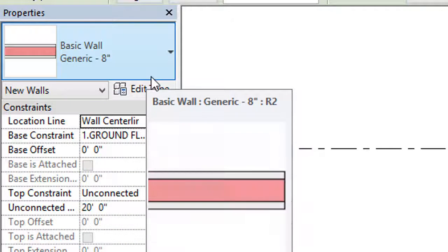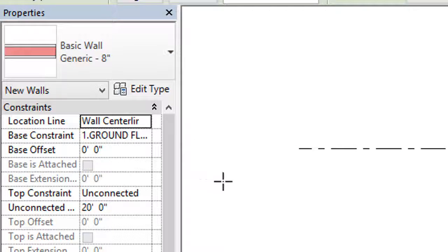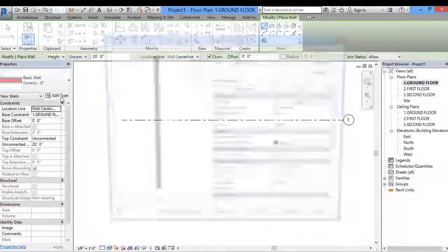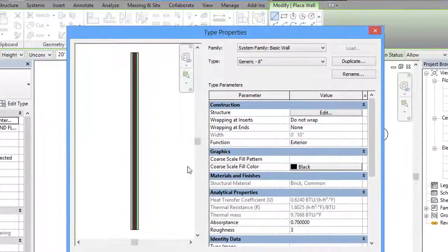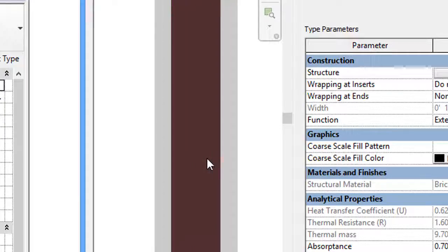Now in the Properties section, you can see we have selected a Basic Wall family with the name Generic and 8 inch thickness. If you want to edit the properties, we have to click on the Edit Type option. Click on Edit Type, and on the left side what you are seeing is the section drawing of our wall.